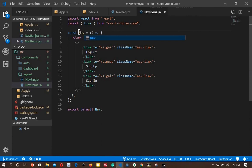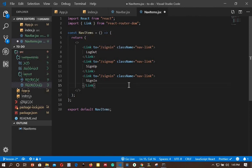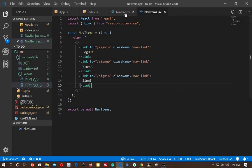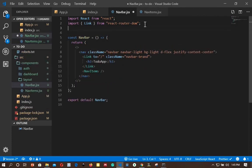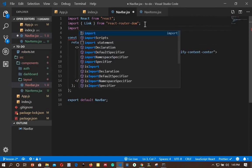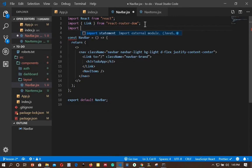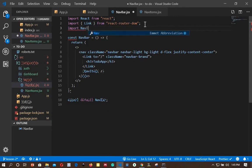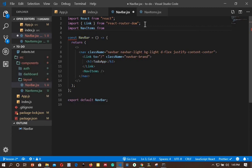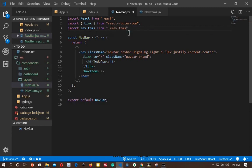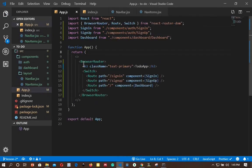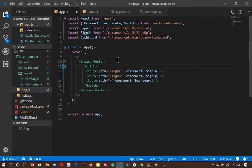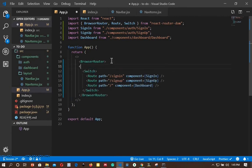We edit the navbar to NavItems and save the file. Now let's import the NavItems component to our navbar. We go to app.js and replace our h3 with the navbar component. Make sure to import it at the top.